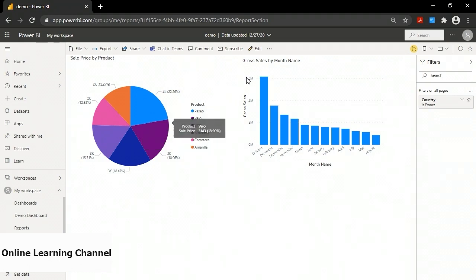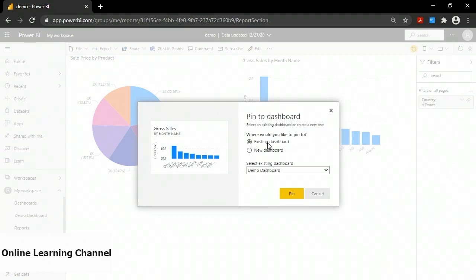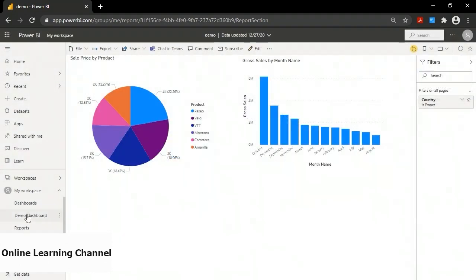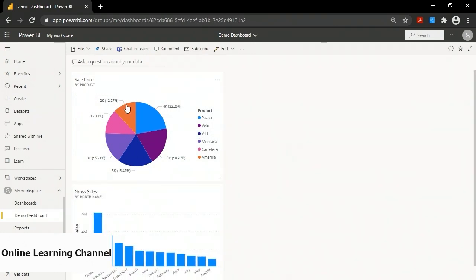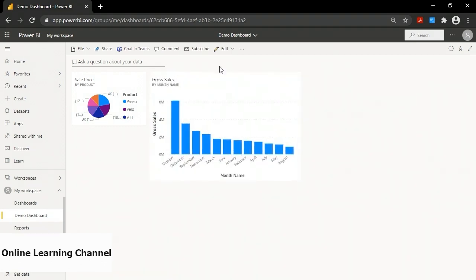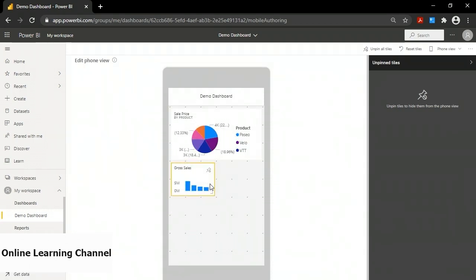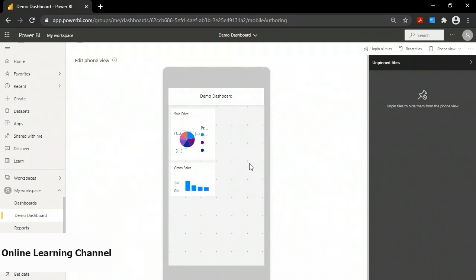I'll also add my gross sales by month visual by clicking the pin and pinning it to the existing dashboard. Now both tiles are on the dashboard, and I can drag them into different locations and resize them. Another thing you can do is adjust your dashboard for how you want it to look on a mobile device: go to the main menu, click Edit, choose Mobile View, and independently adjust how it looks on a phone. You can have independent layouts for web and phone.